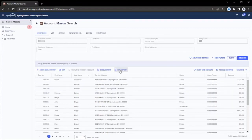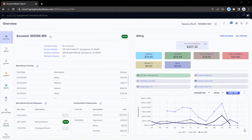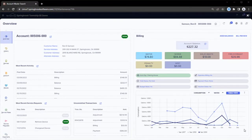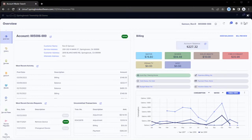They can see all their activity across Springbrook modules for any period of time. See the little footsteps button in the upper right corner? When a user is in a record, this indicates that the record supports audit trail.